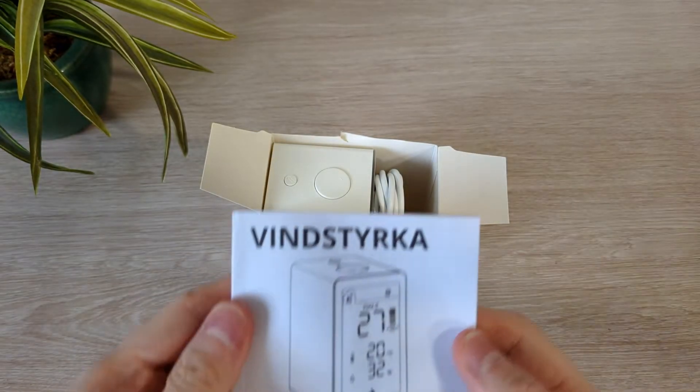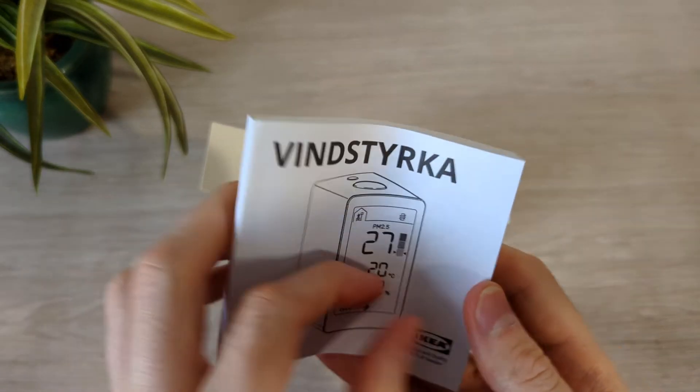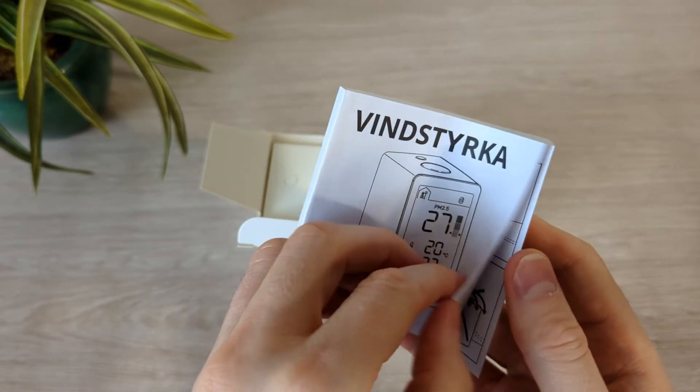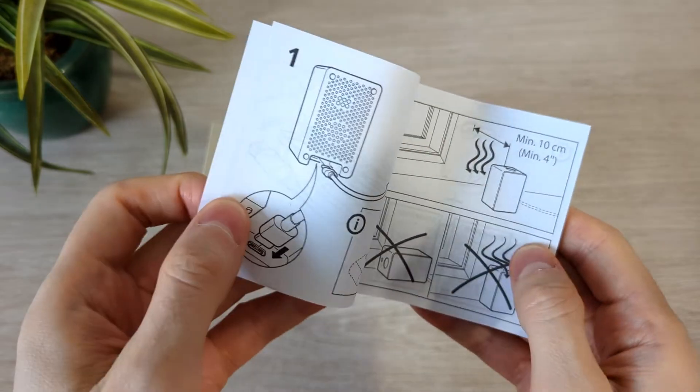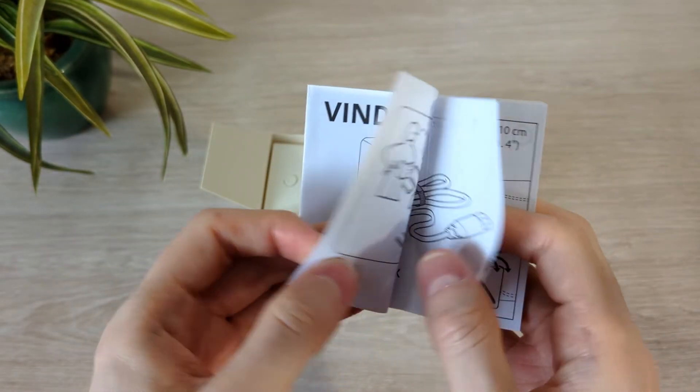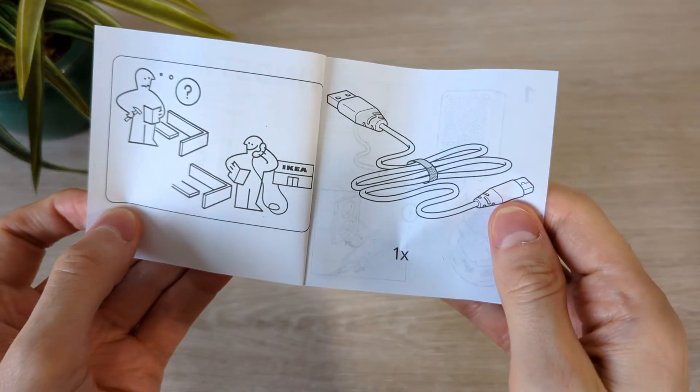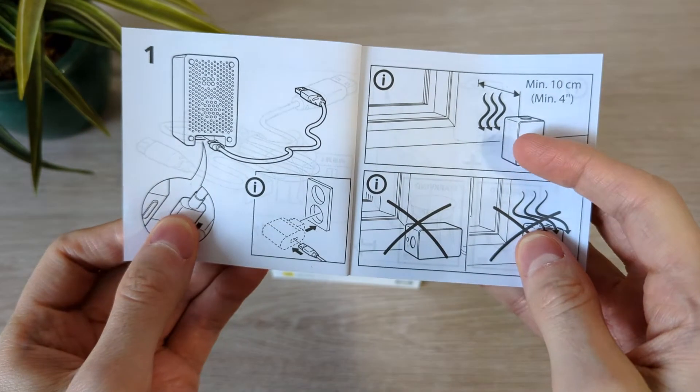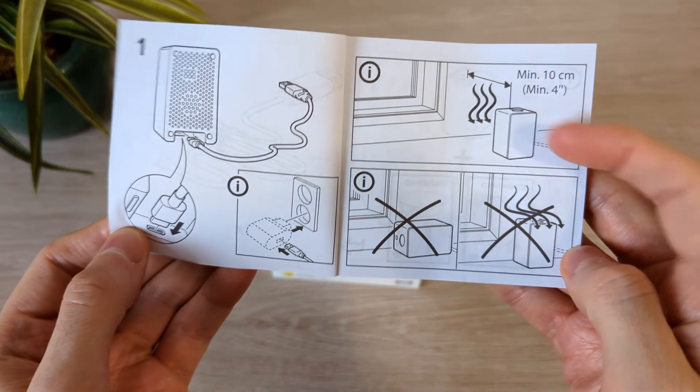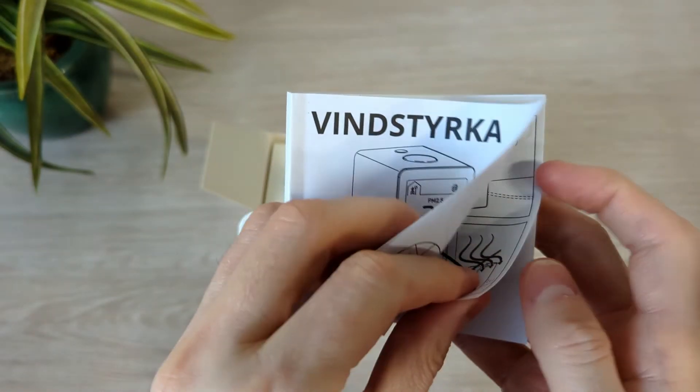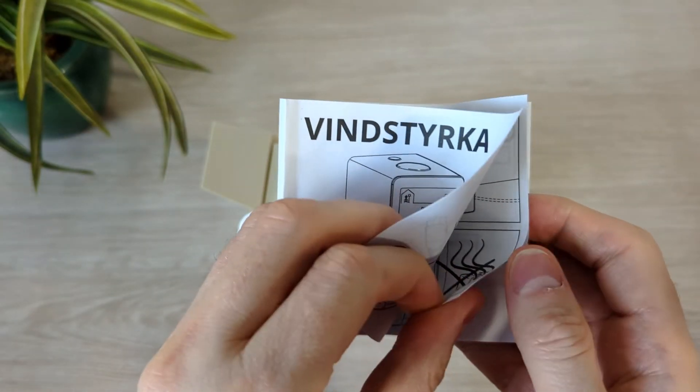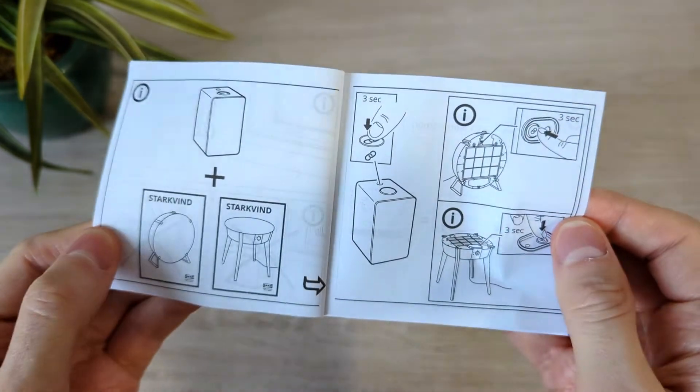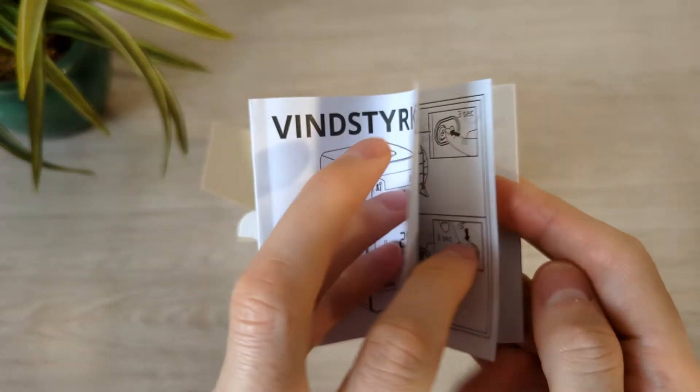To the IKEA hub, you can see the air quality in the IKEA Home Smart app. Or as I'll show you here, you can connect to Home Assistant via Zigbee to MQTT. In the box you have the instruction leaflet.